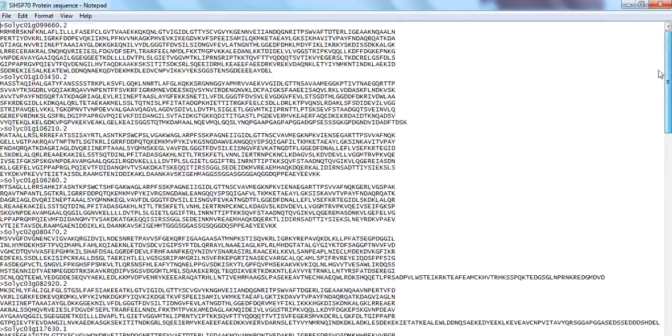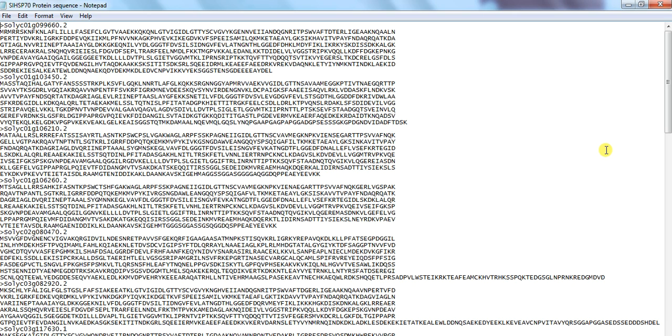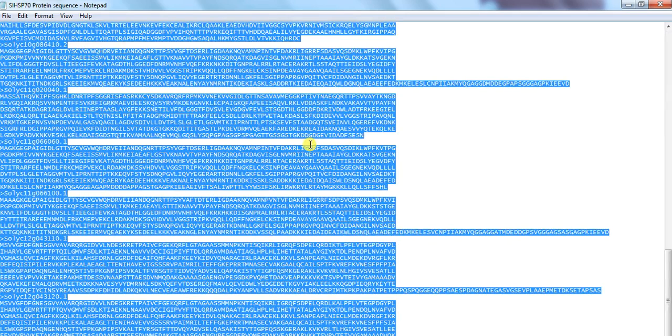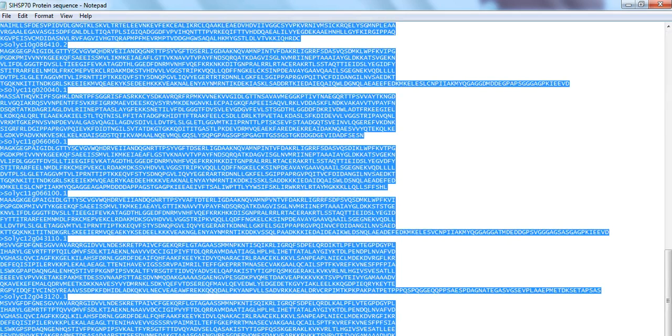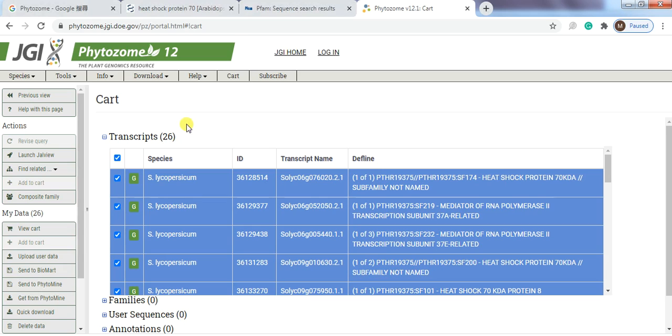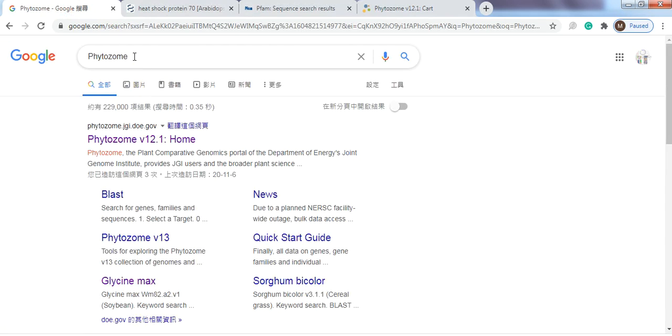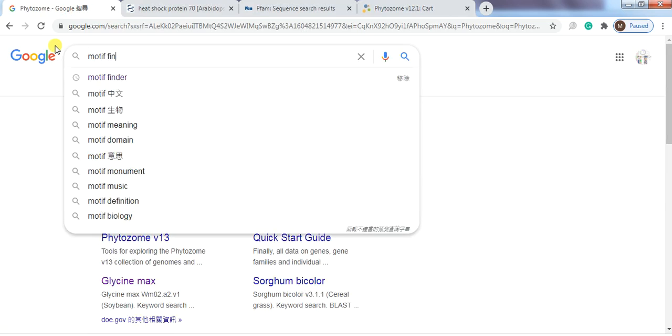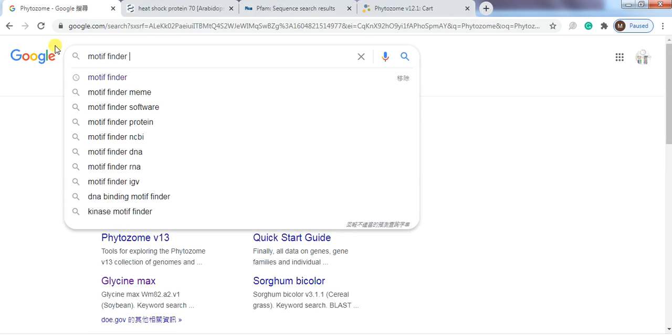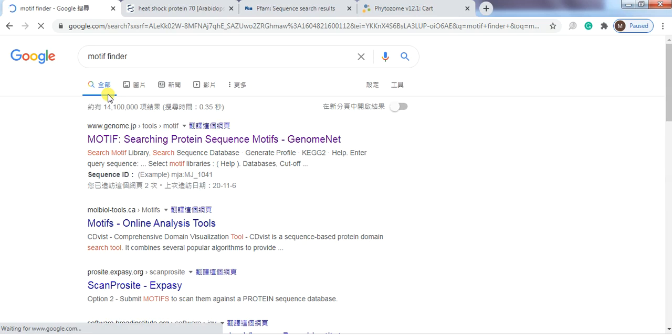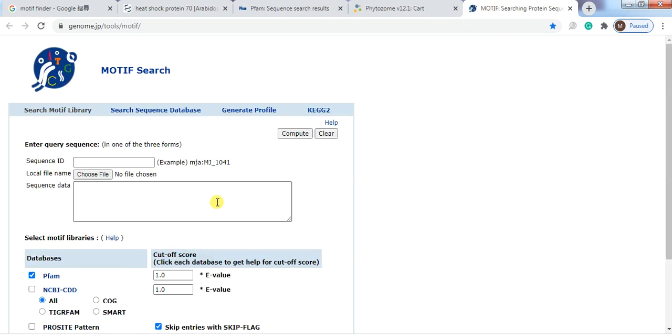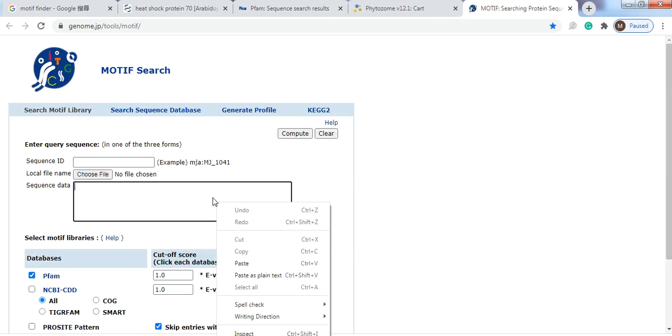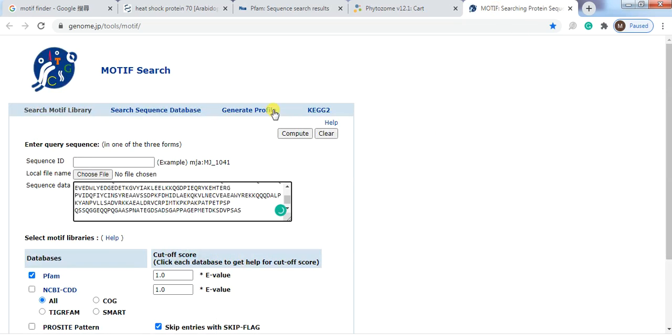So now we will check that all these genes contain the HSP70 domain or not. If any genes that didn't have that HSP70 domain, so we will discard it because that genes didn't belong to this family. So first we select all, copy, write MotifFinder in Google, open the window, then paste the sequence and compute.